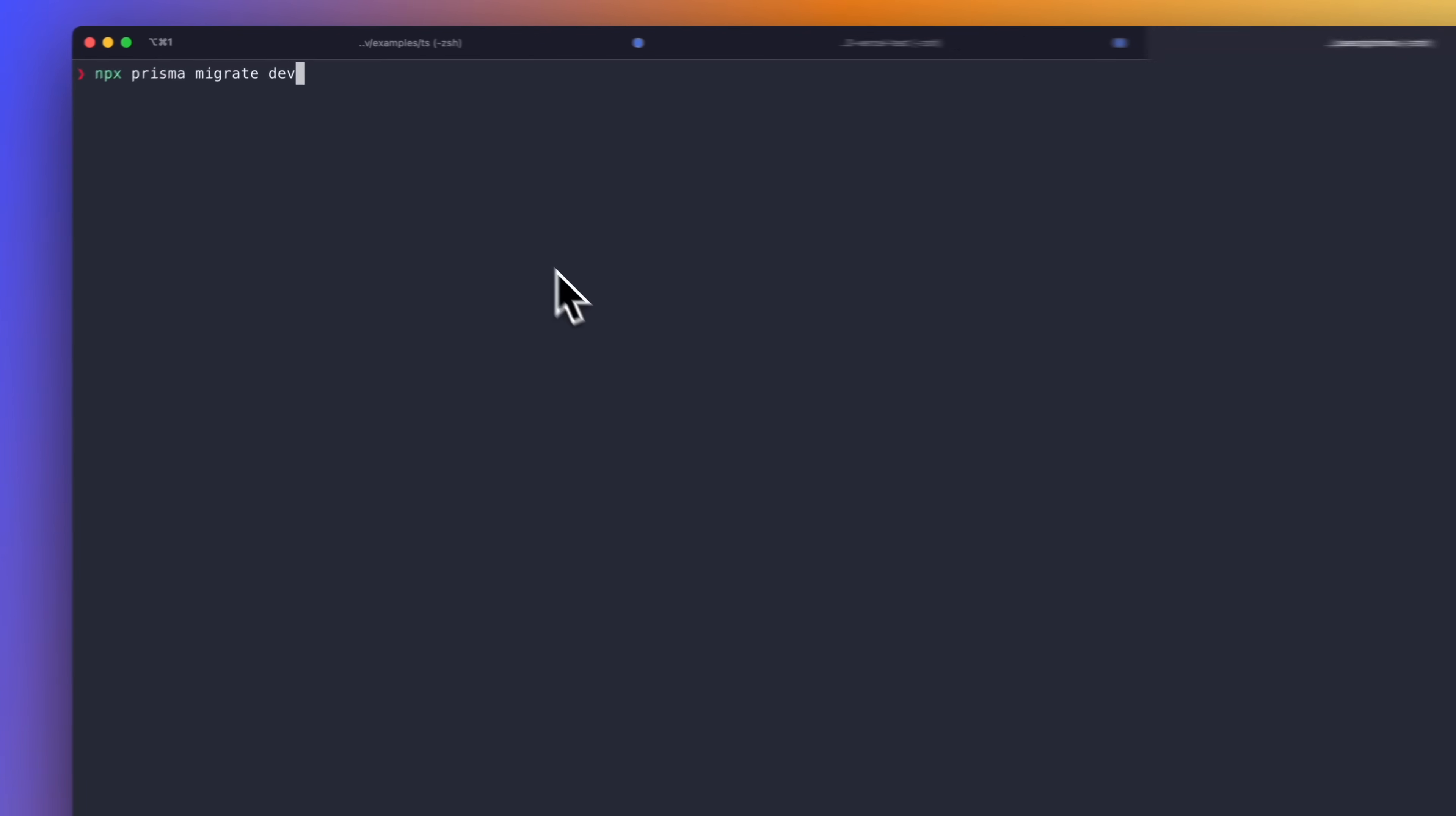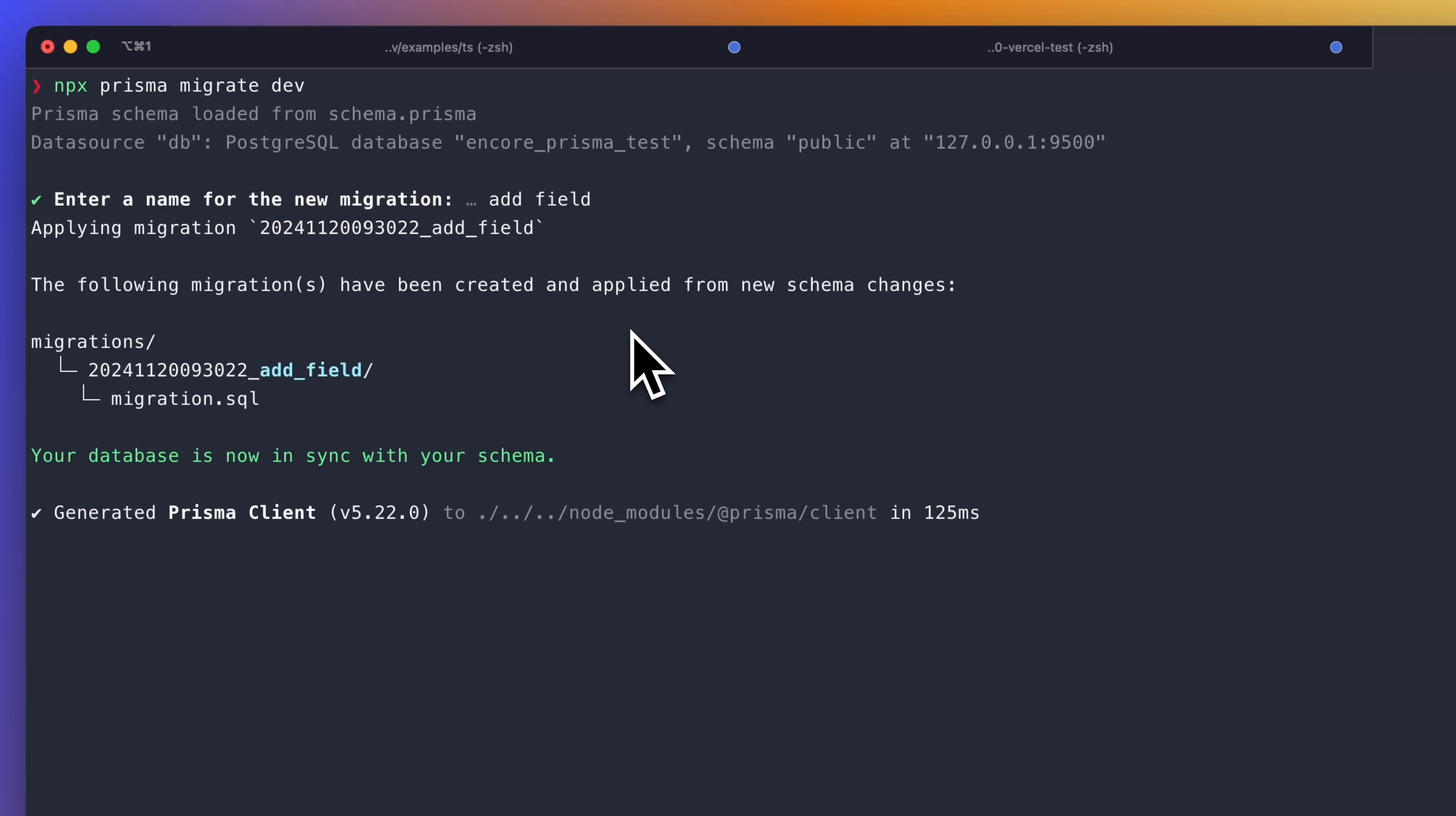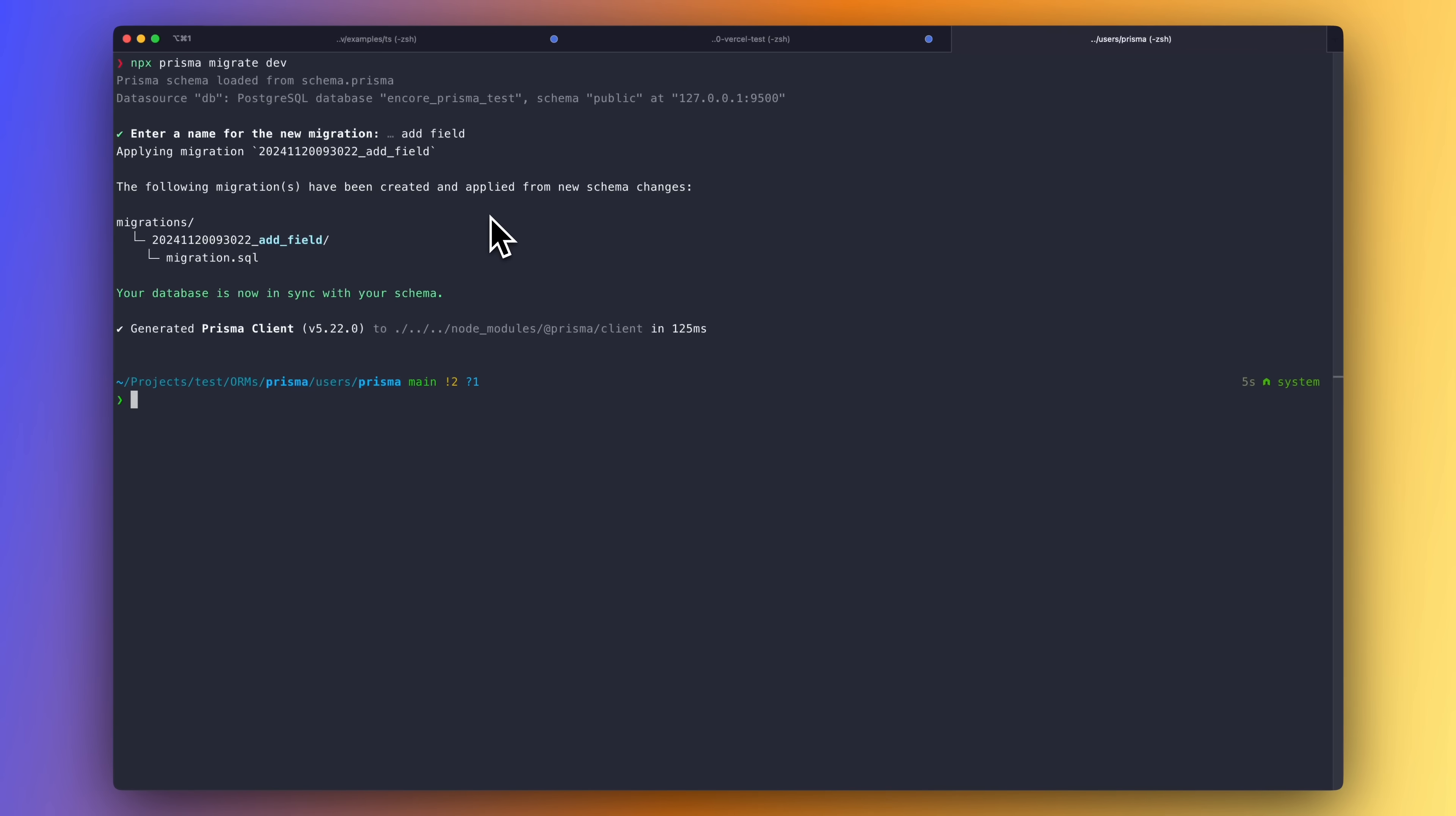Now we can use the exported Prisma object in other files to query and update data in the database. You can run npx prisma migrate dev to create new migrations if you have made any changes to the schema.prisma file. And the migrations file will be automatically applied by Encore.